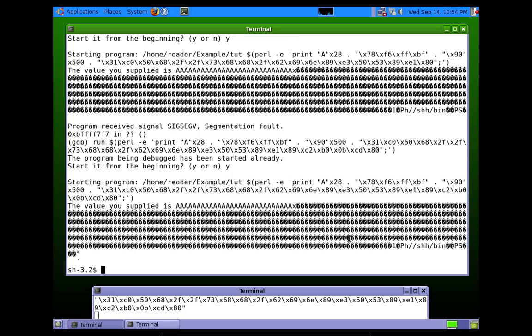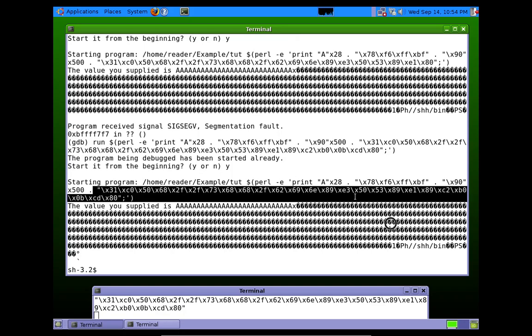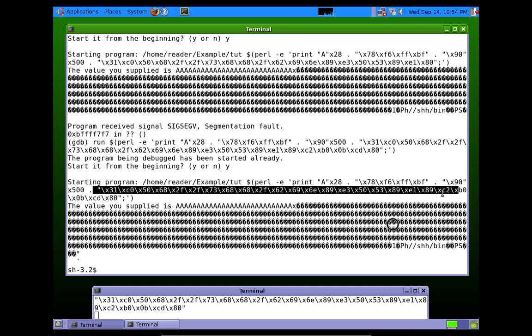It slid all the way down, hit our shellcode, read these bytes into the CPU, executed them as they were assembly instructions, and that spawned a shell.